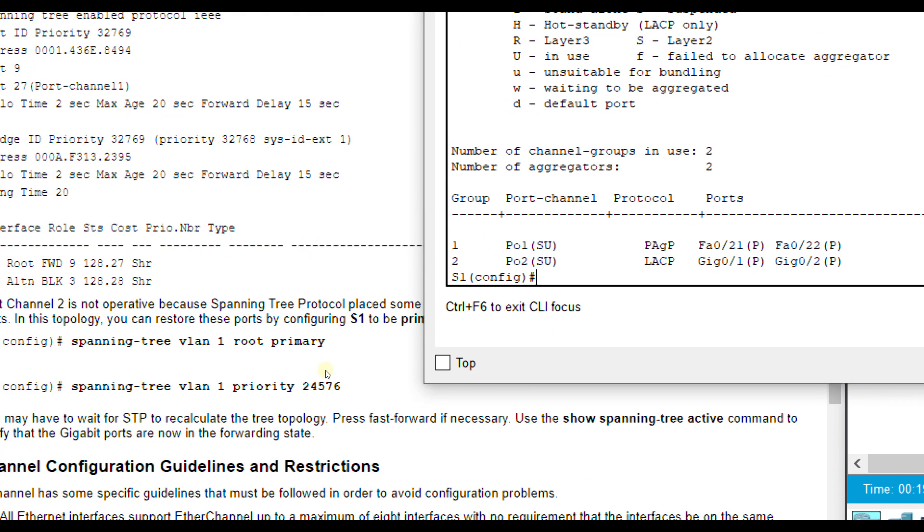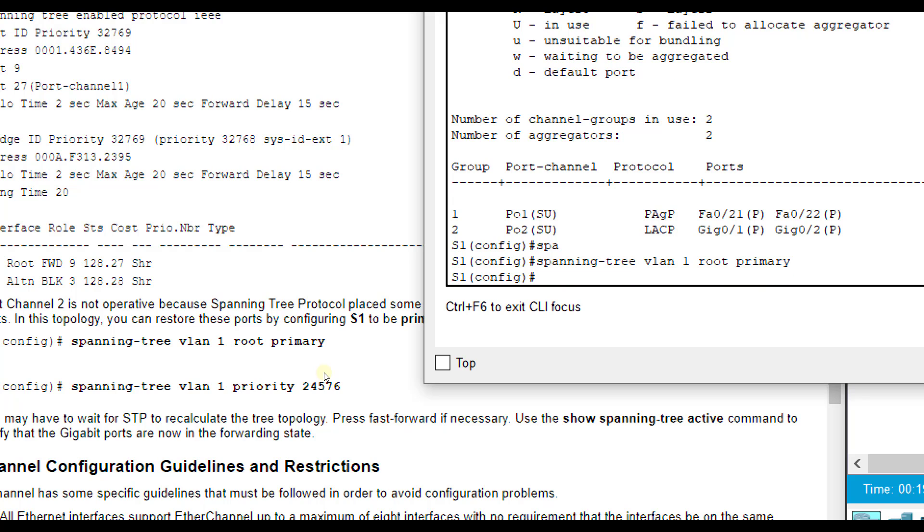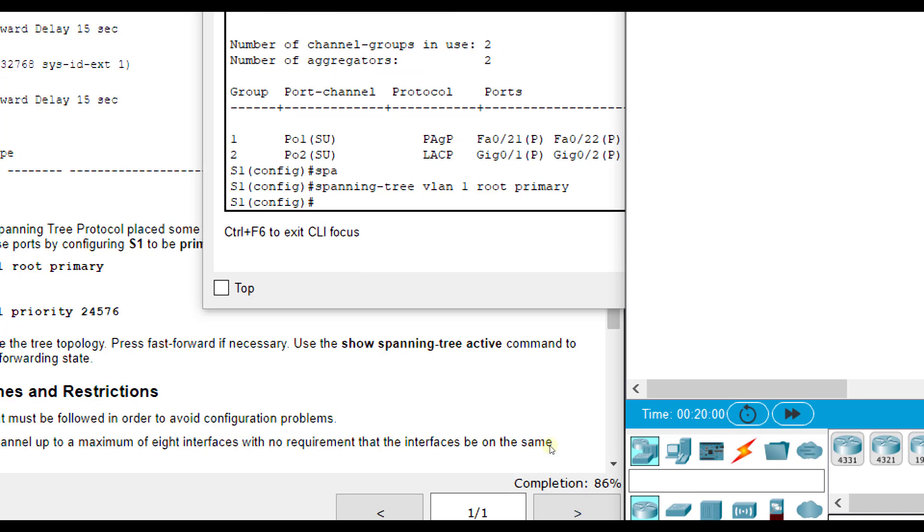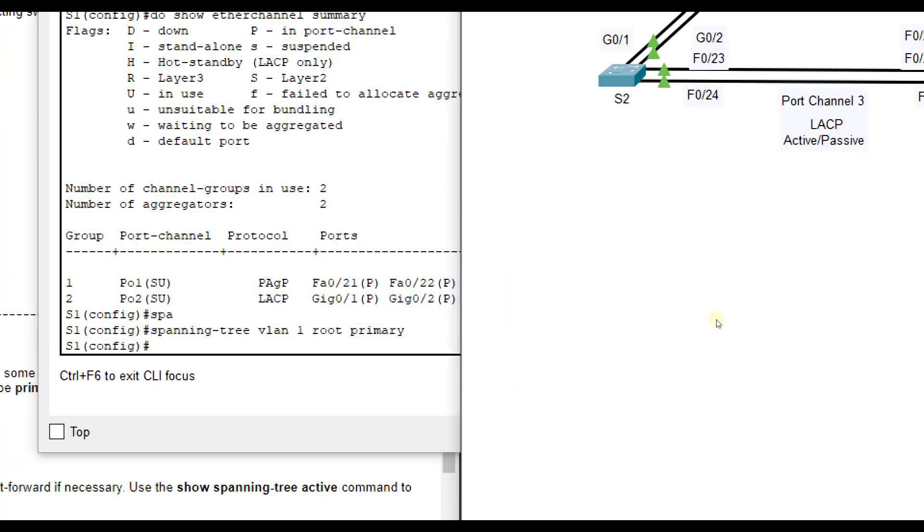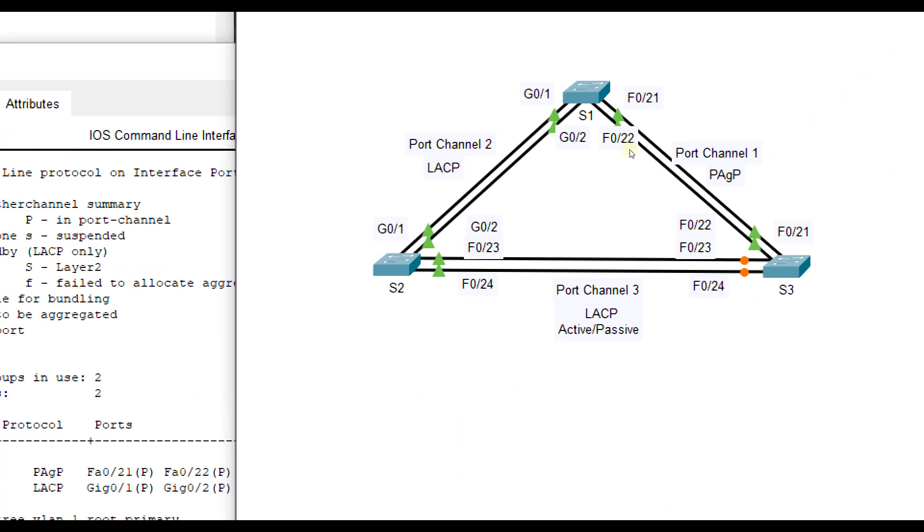We're going to go to switch 1. We're going to do spanning-tree VLAN 1 root, and I'm just going to use primary. That will force it no matter what the priority number is. If you do the priority number, you just got to make sure it is lower than all the rest of them. So when I do that, it's going to unblock. If I fast forward, it's going to make some spanning tree recalculations. And now these two gigabits are open - before they were blocked. Now you see this one is blocked here so that it doesn't create this endless loop.